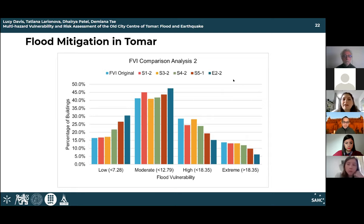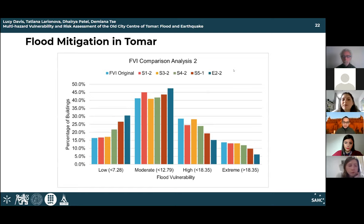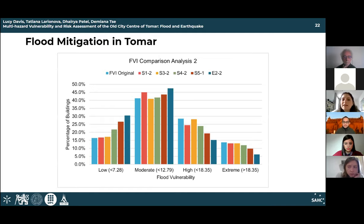The second analysis is shown because the effects from the first analysis are quite minimal. Parameters S5 and E2 — door and window openings and concavity and permeability — change the most. The analysis shows that vulnerability for each parameter decreases with the mitigation techniques introduced. The next slides focus on the impact of these two parameters.